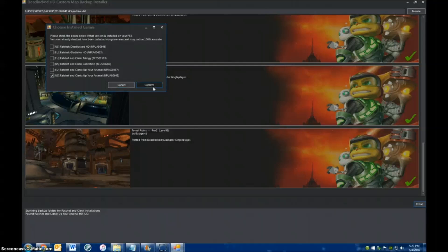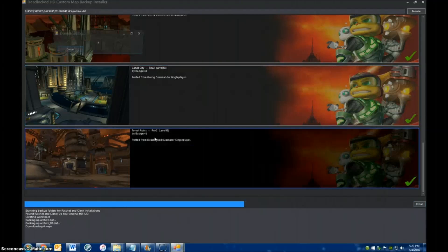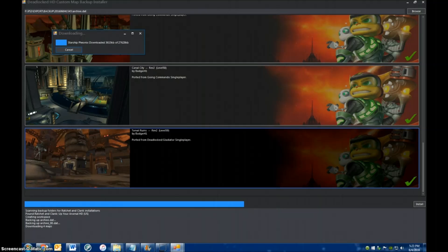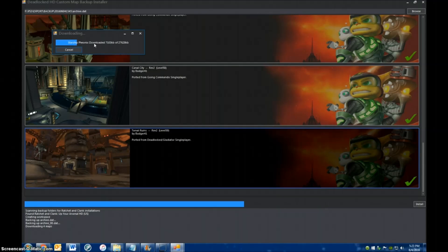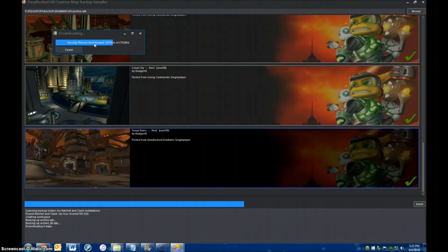So I'm going to hit Confirm, and then the installation will start. You can see what it's doing right down here, and up here it says it's downloading Starship Phoenix. It's going to download the four maps and then install them. This will take a few minutes, but not nearly as long as the backup did.